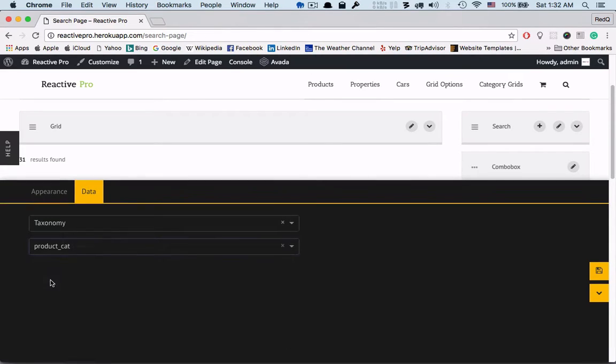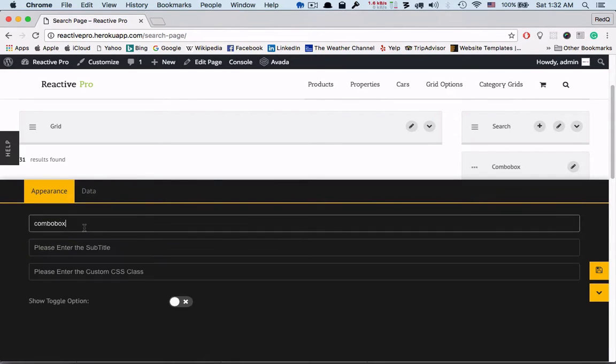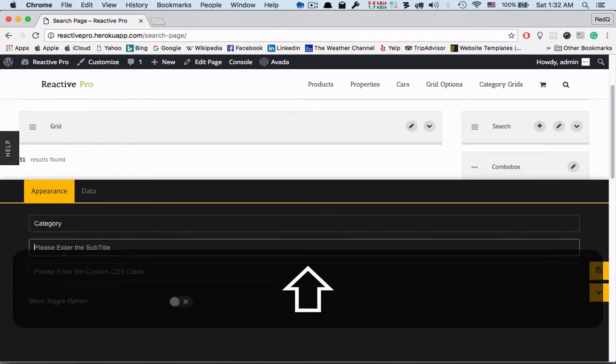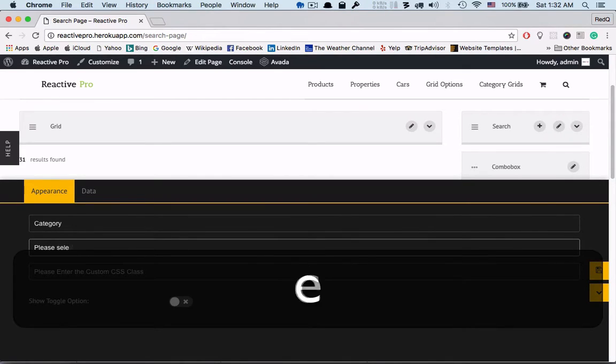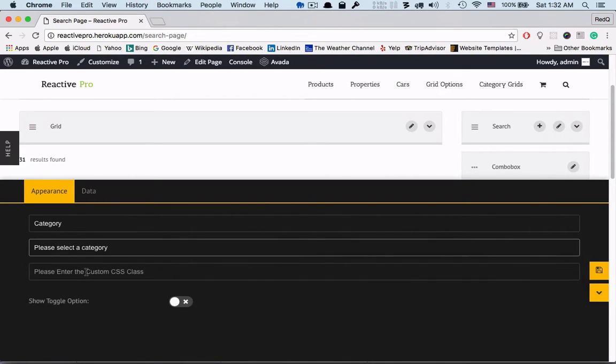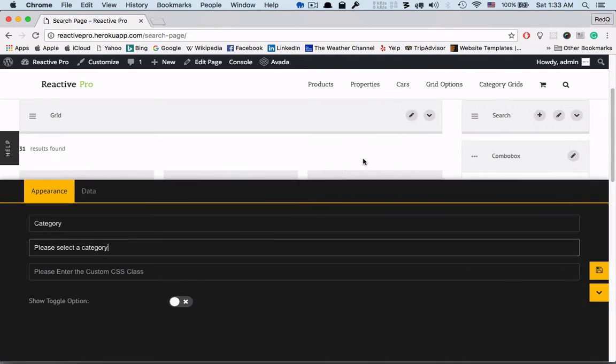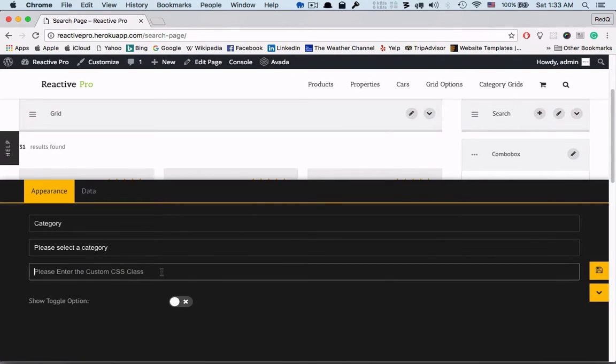We can change the name in the appearance. We can rename the combo box and its subtitle. We can also add custom CSS class. So now let's see what happens after saving.